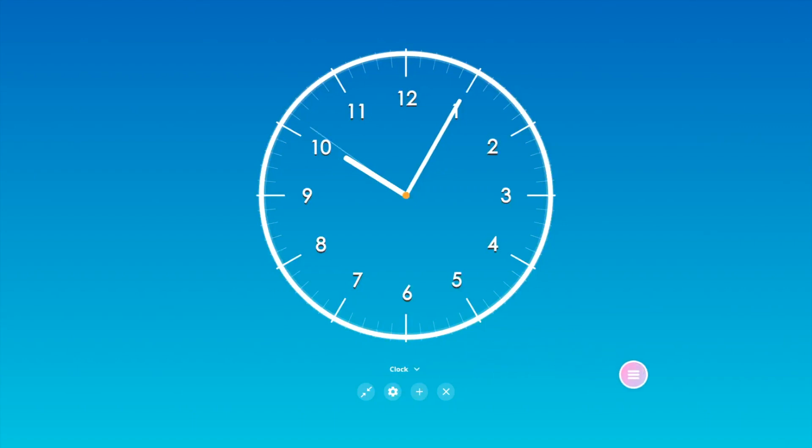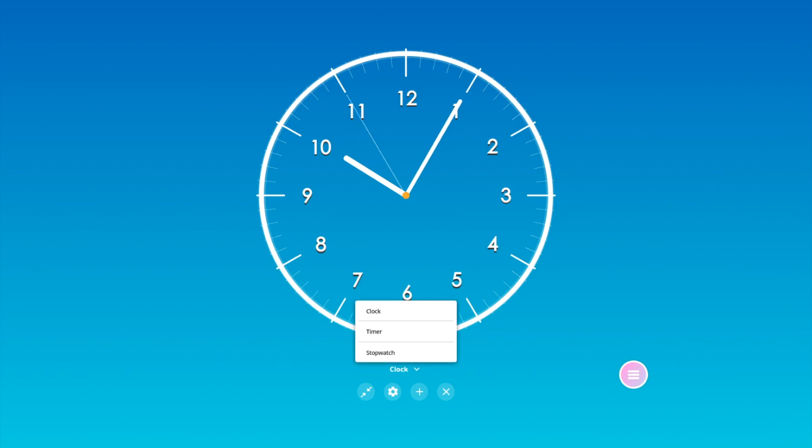There are three modes: clock, timer, and stopwatch. Tap whichever title is currently displaying to toggle between the three modes.